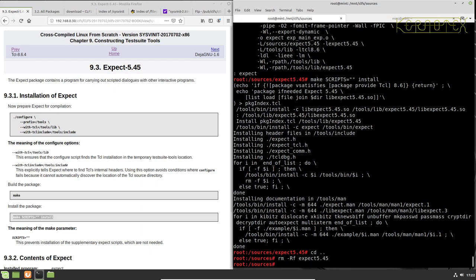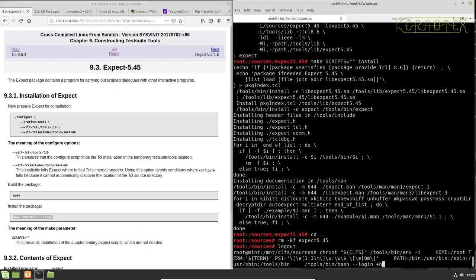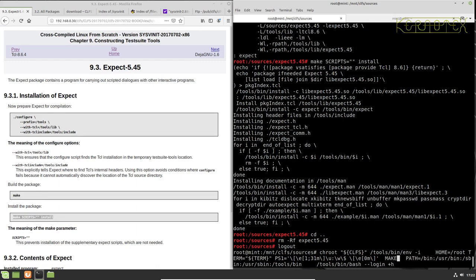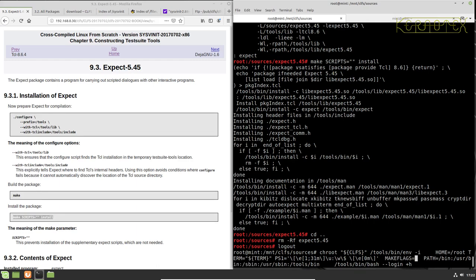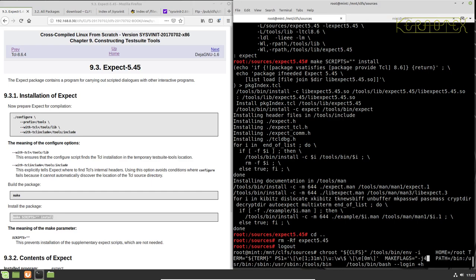Right, so I'm just going to come out of this truth record command and I'm just going to add in, do it here, make flags equals minus J4 as I did before.